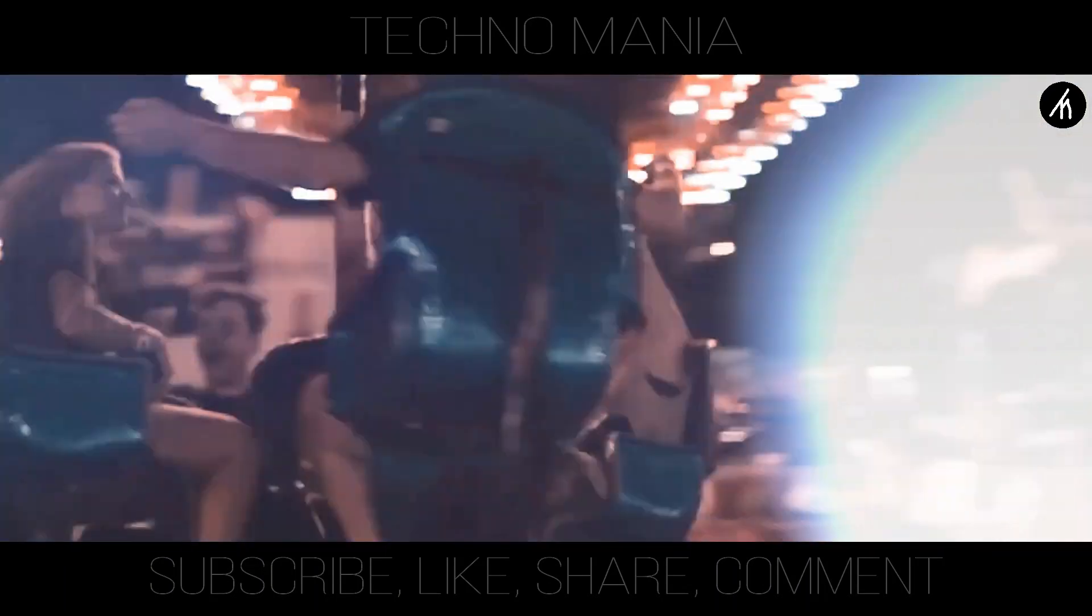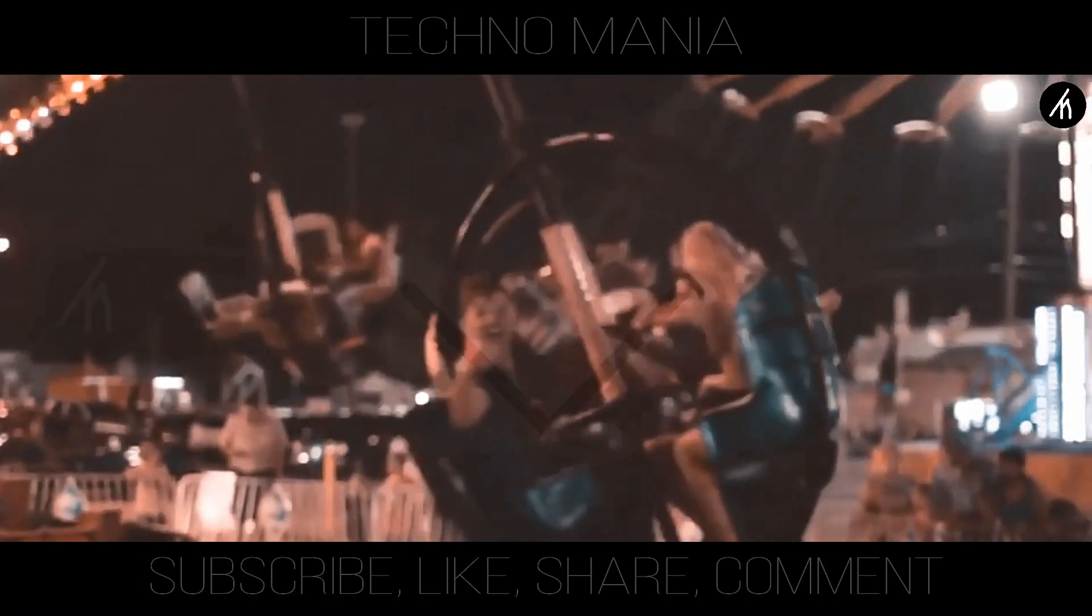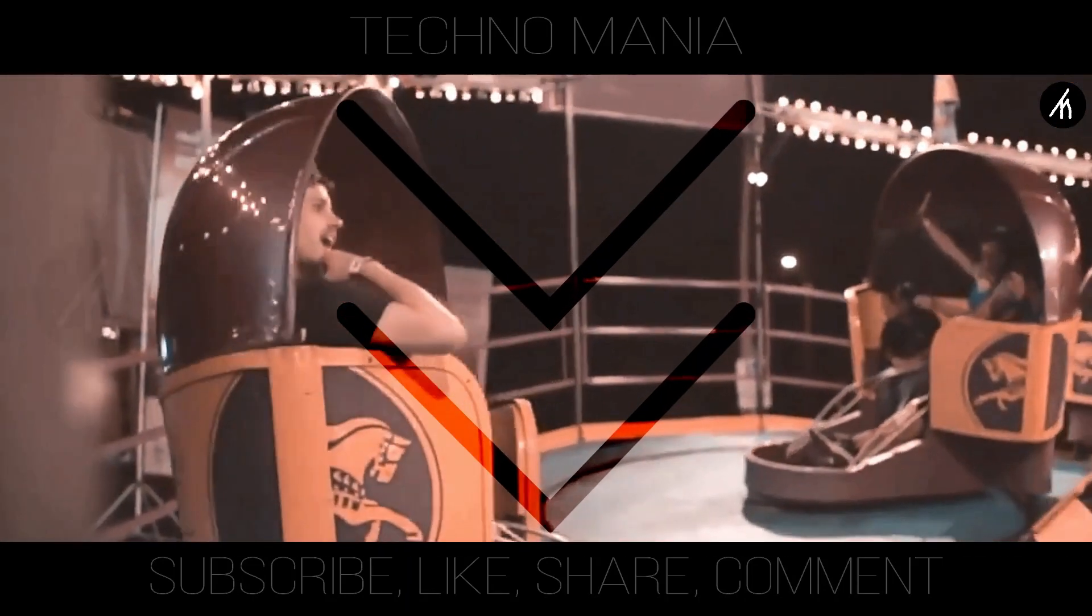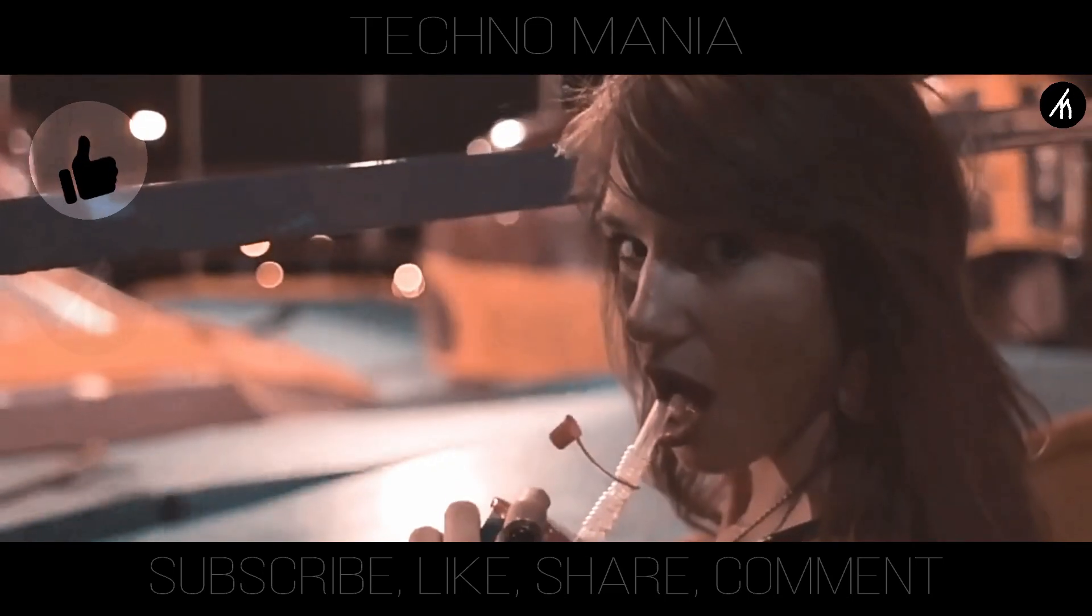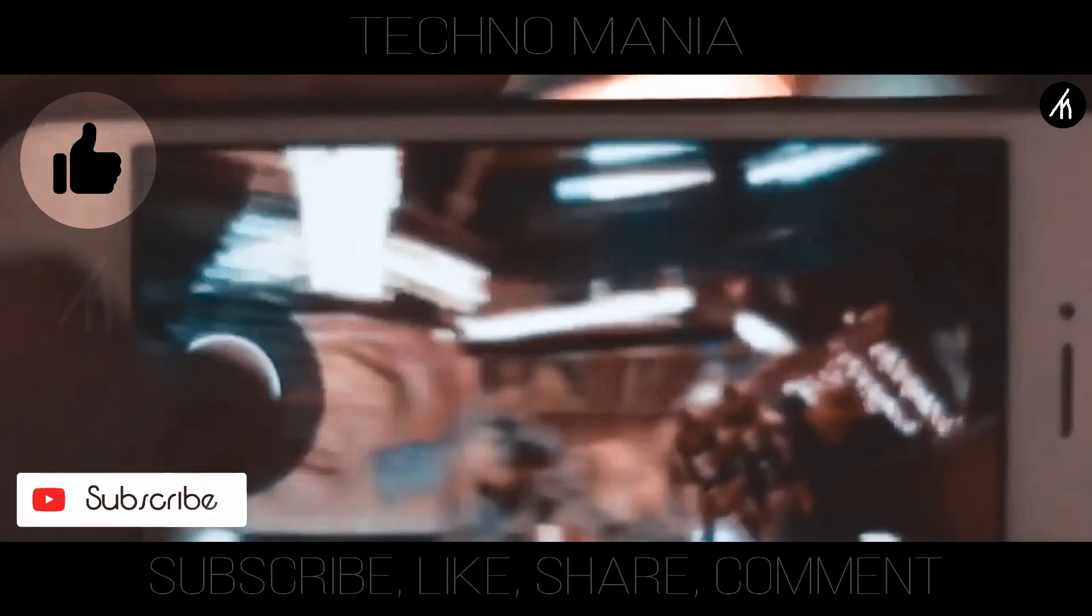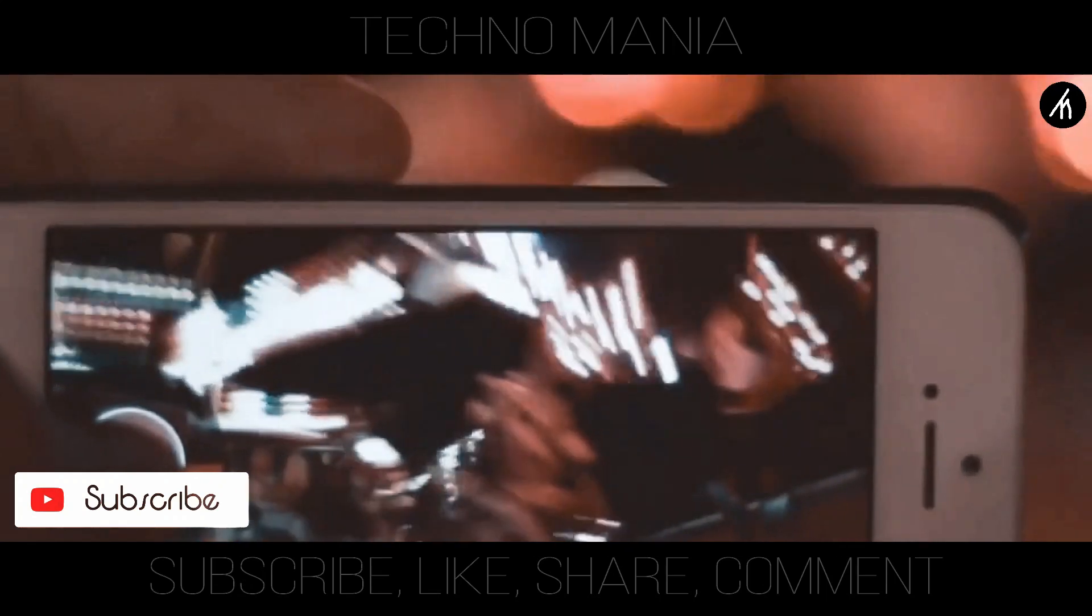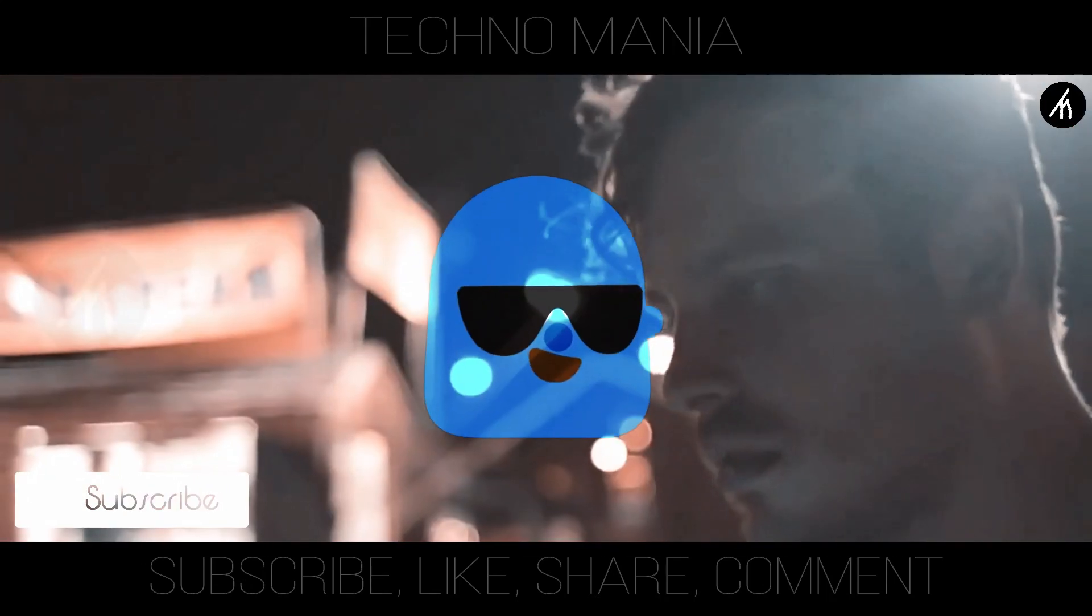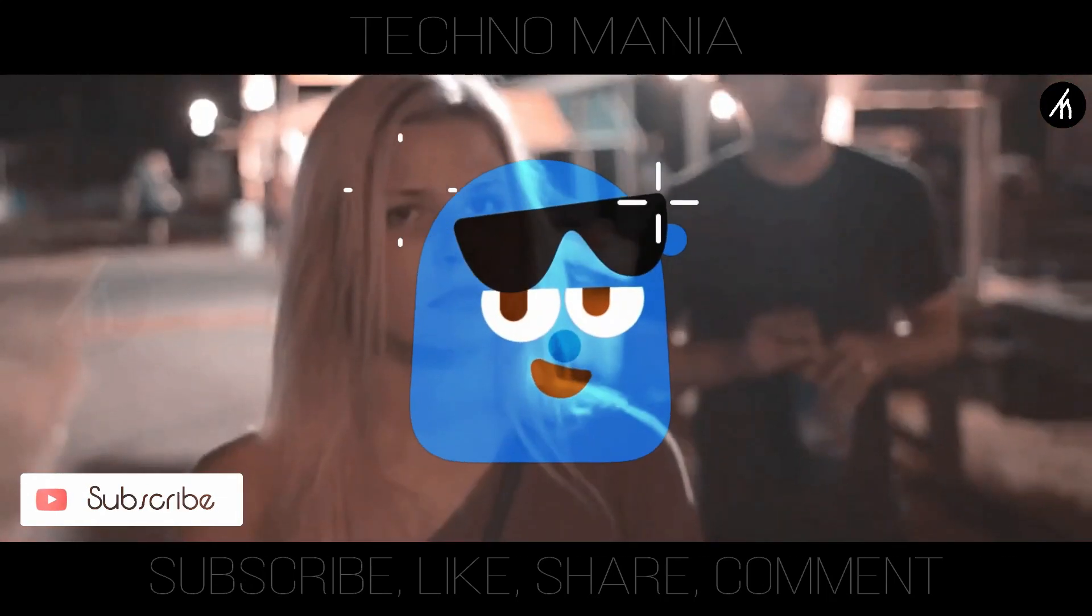So guys, what are your thoughts on this video? Let me know in the comments section below. And if you think that this video is worthwhile then hit that like button and don't forget to subscribe to my channel so that I can bring amazing videos like this for you. Till then, see you later.